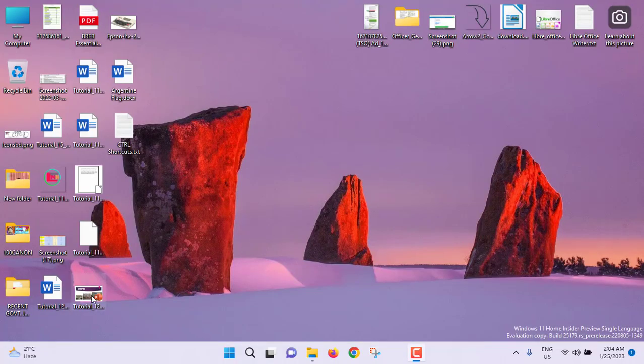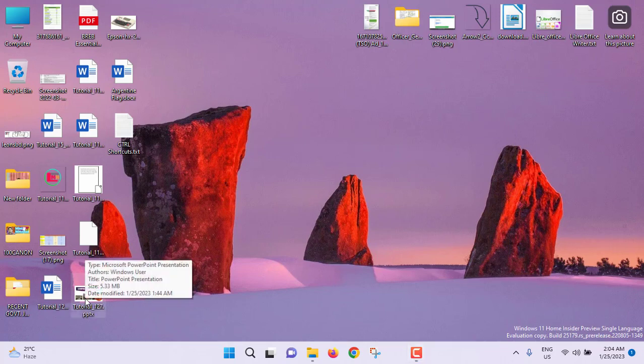So without any further ado, let's get started. This is my PowerPoint slide that I have created previously. I am just double clicking to open the presentation.